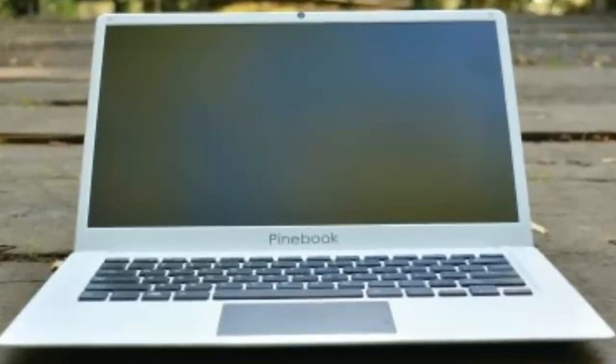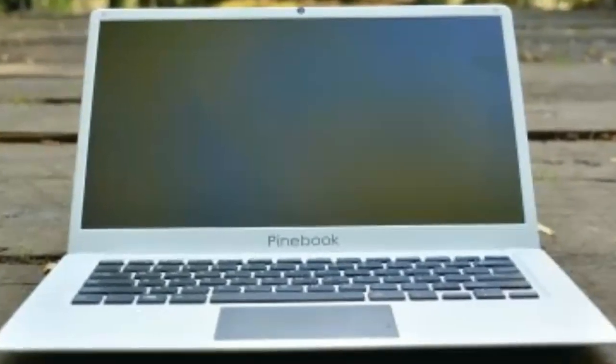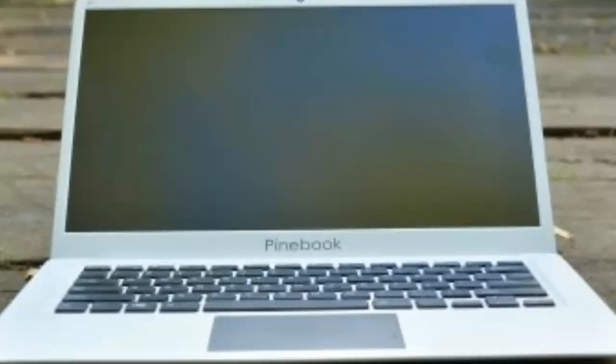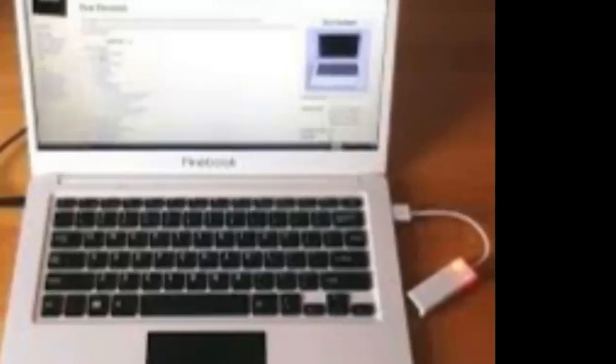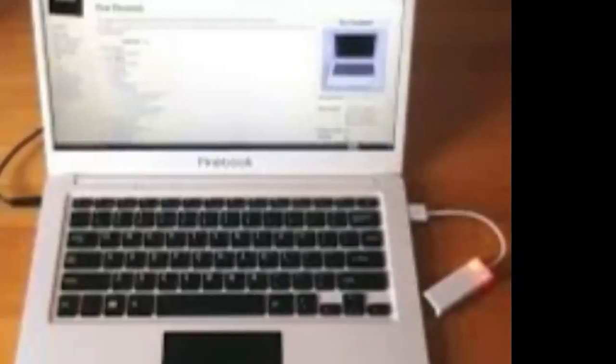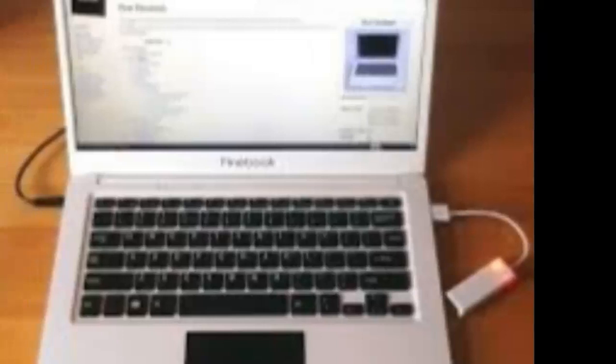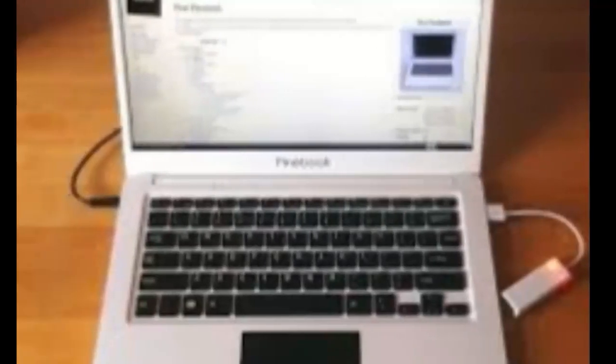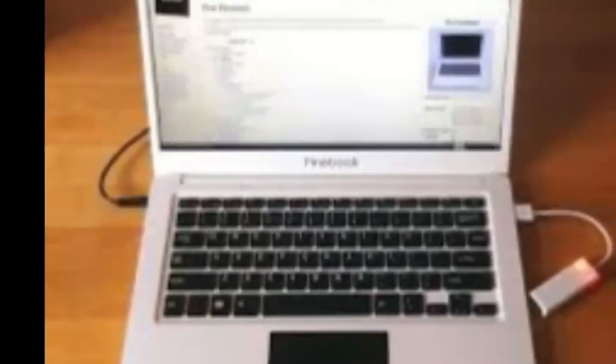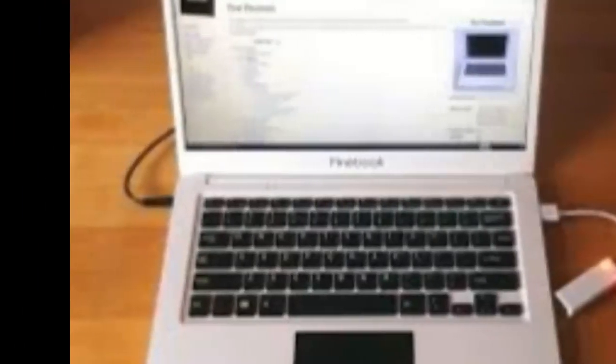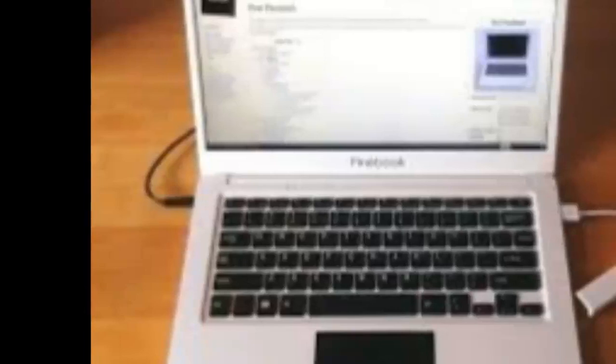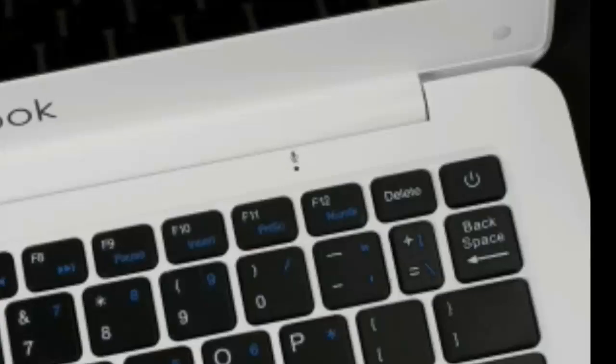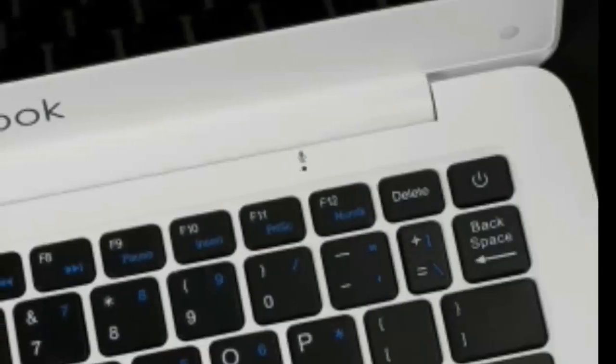Pinebook 14-inch review: an ultrabook with an ultra-low price of $99, which equates to around £75. It should set you back approximately £100 with shipping from the US. The Pinebook is the long-awaited laptop from Pine64.